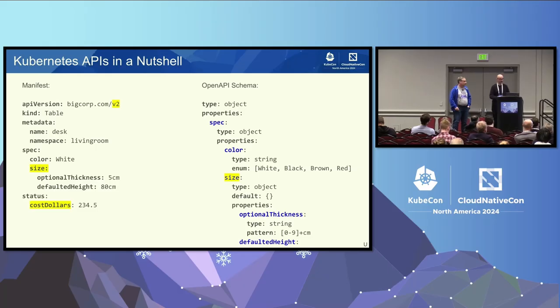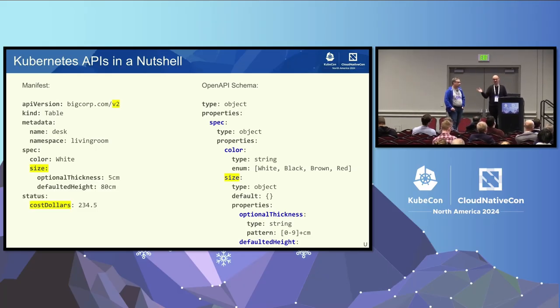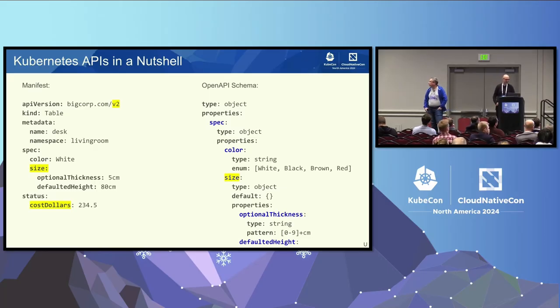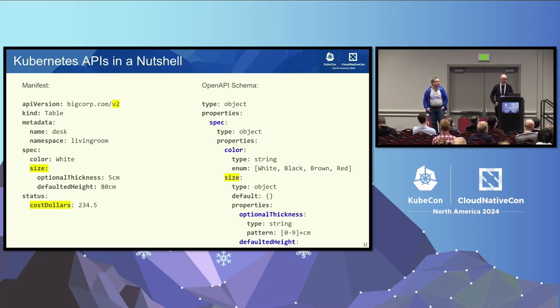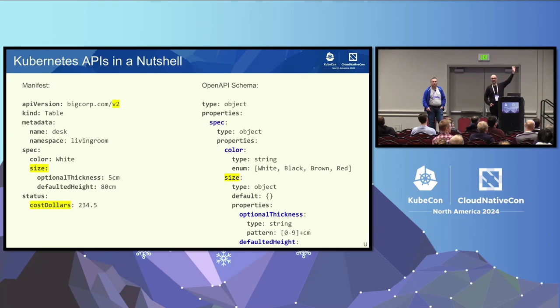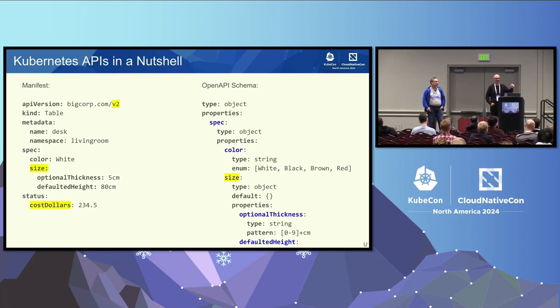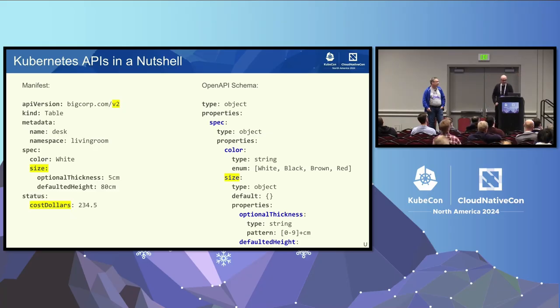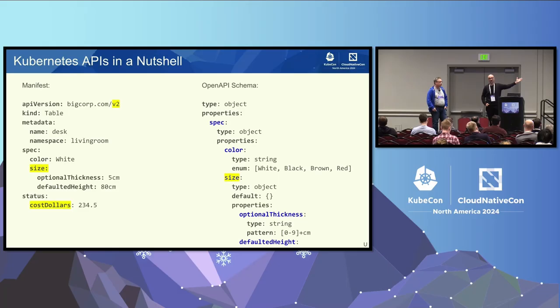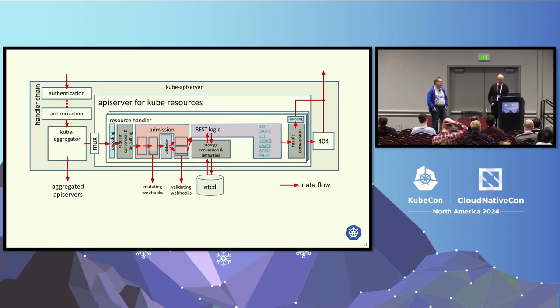And that's something we do every day but something we pay very little attention to very often, this version qualifier up there that is saying version one. So let's say we want to change something in this CRD, change the structure, change the schema. Like in this case, we want to put thickness and the height under size and maybe rename the status condition cost to cost dollars. So we change the schema, we change the version, and we call it a day, right?